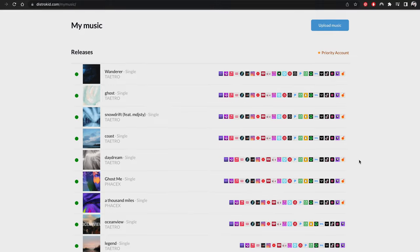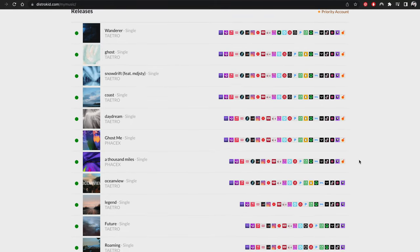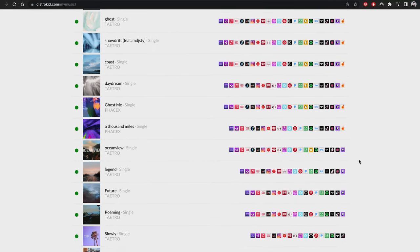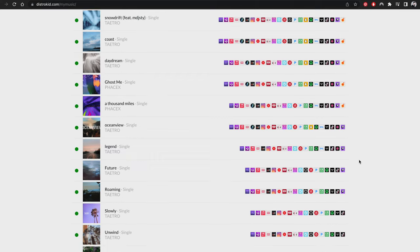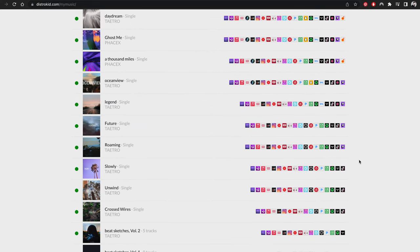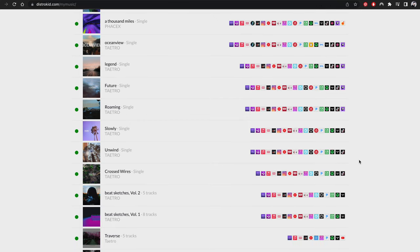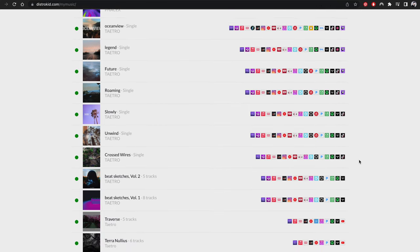Sign up today, use my link in the description and you can get yourself 7% off. Of course if you support the sponsor you're supporting the channel, but with this sponsor in particular you are moving forward in your musical career, taking one step further to getting your music out there. Thank you to DistroKid for sponsoring today's video.